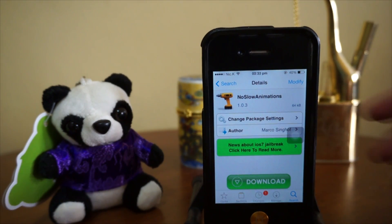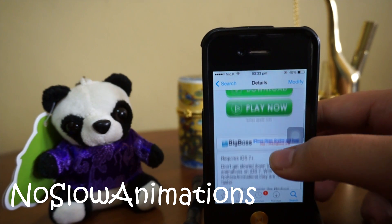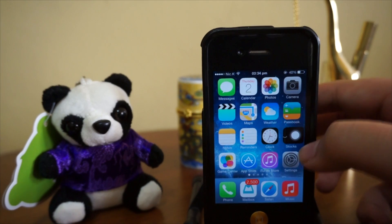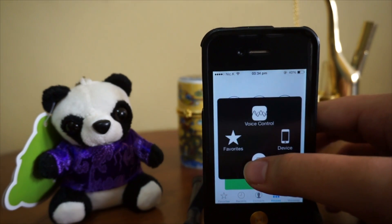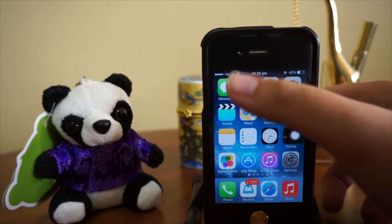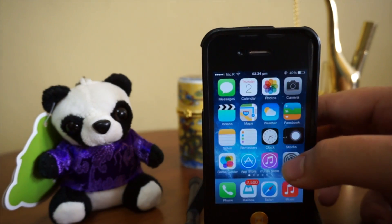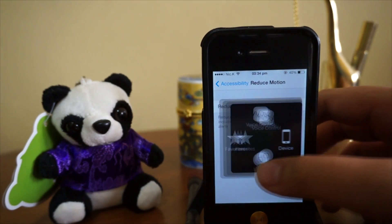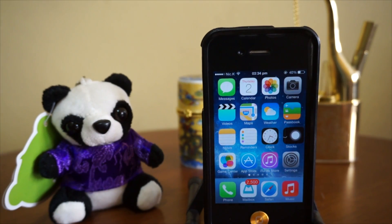Coming in at number 3, we have No Slow Animations. This tweak makes your device even faster when it comes to transitions or launching an application. Here's an example — check it out. It's really, really fast, even though the animation doesn't slow you down that much. It works perfectly fine and I definitely recommend you guys check this out.